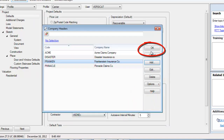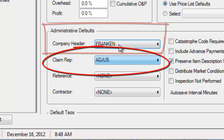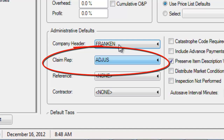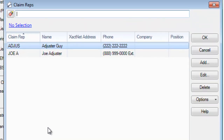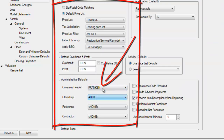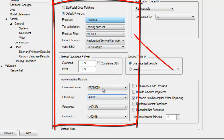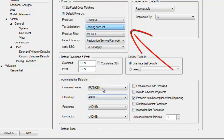You'll see 'Franken' here under the Company Header for Administrative Defaults. Under Claim Rep, I want to make sure I've got the correct claim rep — in real life this would be you, but in this scenario it's supposed to be an adjuster guy, and I already have him in here so I do not have to add a new claim rep. I hit OK. My company header and claim rep are correct, and I've got my training price list correct under tax jurisdiction. My base service charges do not apply.